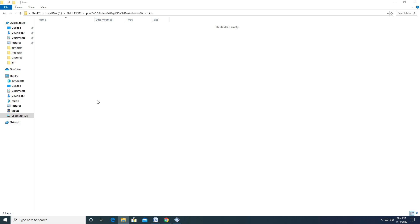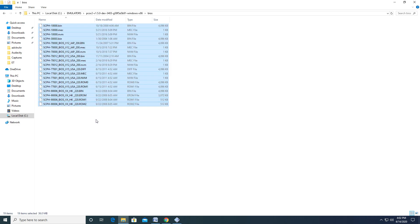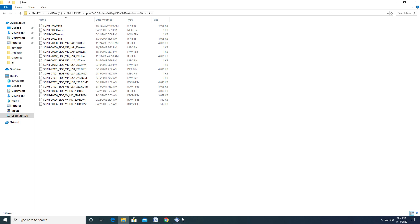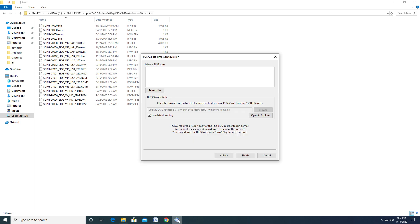Remember that certain games, depending on region, require a certain BIOS in order to work. Once you've added the BIOS to the folder, select Refresh List and pick a BIOS that you would like to use. Hit the Finish button.